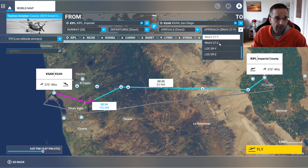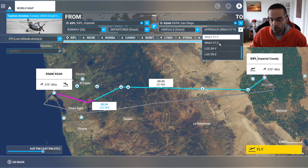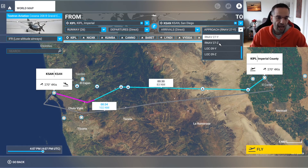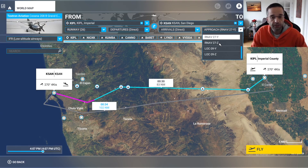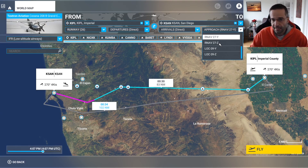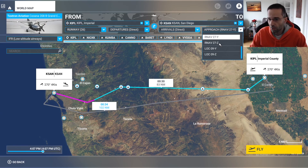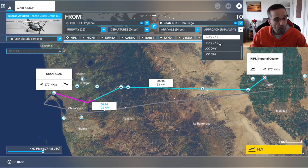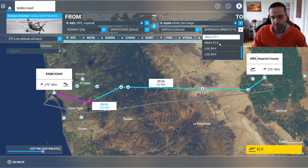I'll be flying the Cessna 208 for this flight, but like I was saying, you could be using any airplane with a Garmin GPS glass cockpit and you'll be able to fly the approach no problem. If you're flying an airplane like the Cessna 152 or Cessna 172 which only has steam gauges, you won't be able to fly this approach since it really does require GPS to be on board.